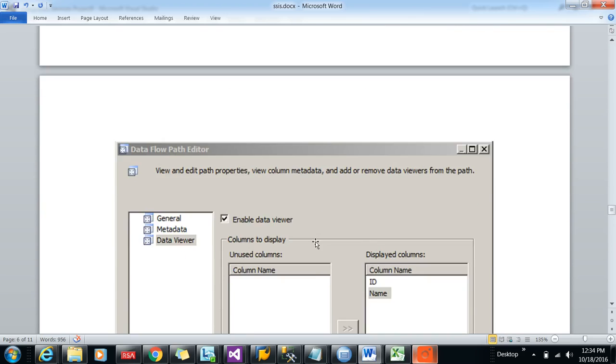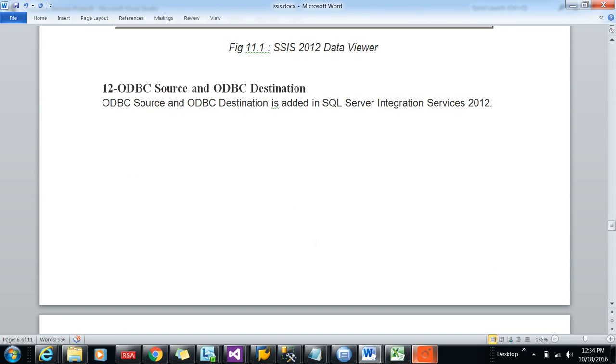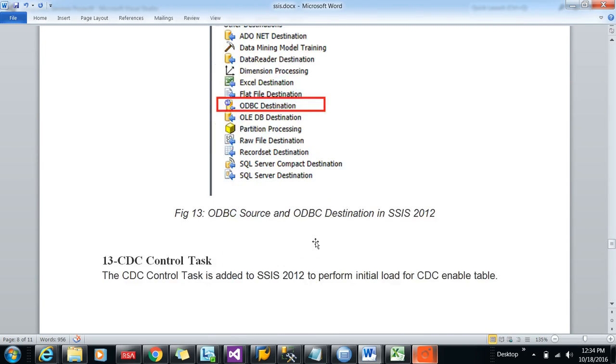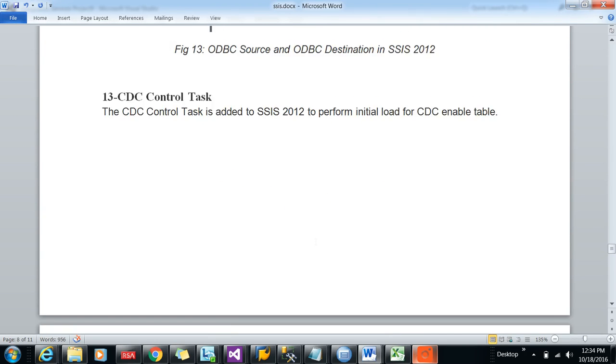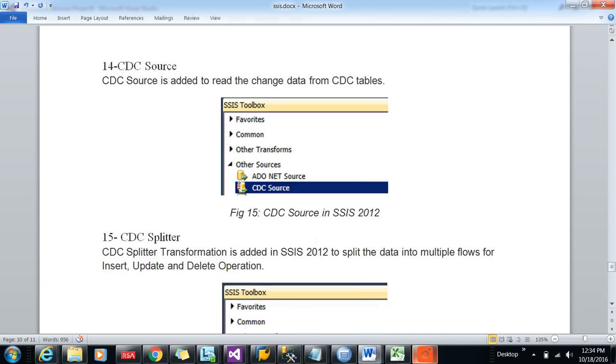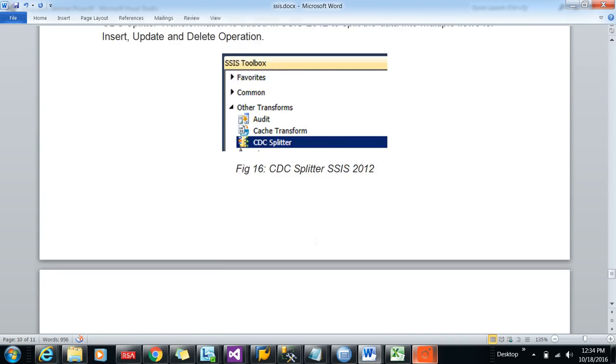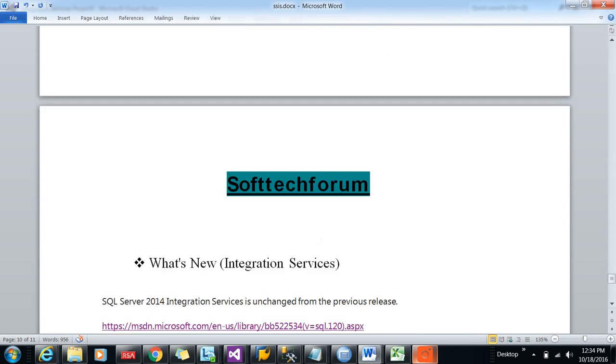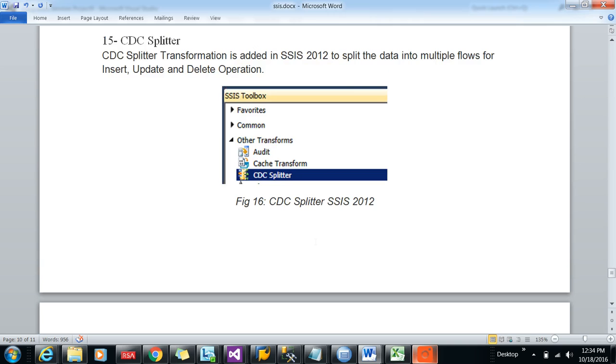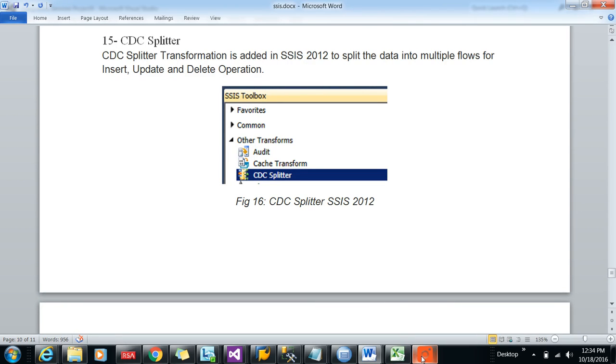Data viewers also simplified. And then CDC source and destination and CDC splitter has been introduced. Thank you for watching this video. I will be describing a few new questions and answers in my next video. Thank you, see you in the next video.